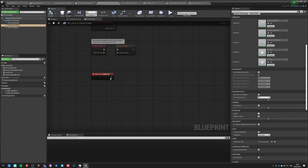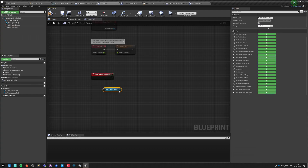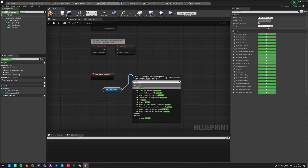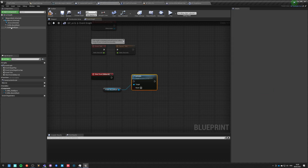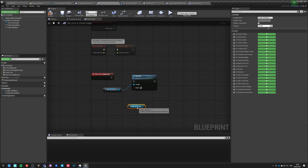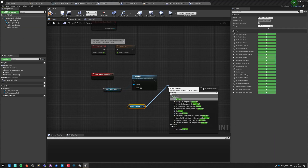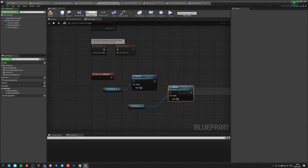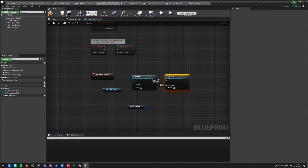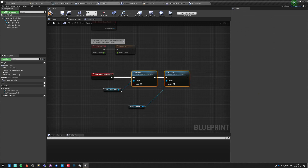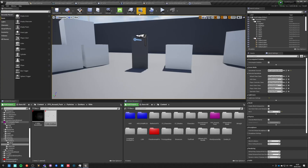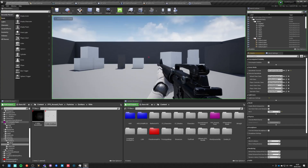We go into event graph and now we just take this activate node and this activate node - and that's it. Do we have to hit reset? I don't really remember but we can try.